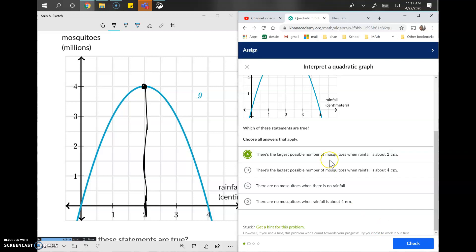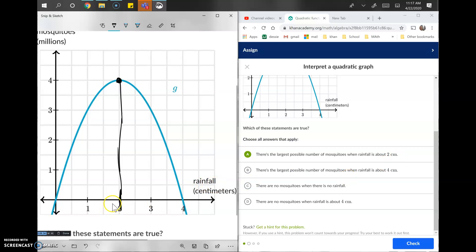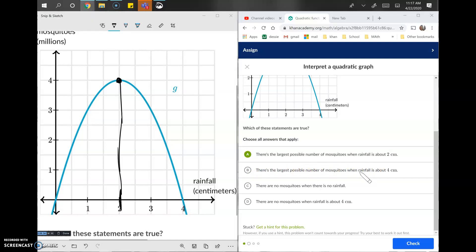I'm figuring out whether each number given is an x value or a y value. Rainfall of two centimeters is an x value, and since that's the highest point on the graph, option A makes sense. Option B says the largest number of mosquitoes is when rainfall is about four centimeters — four is lower on the graph than two, so that's not true.